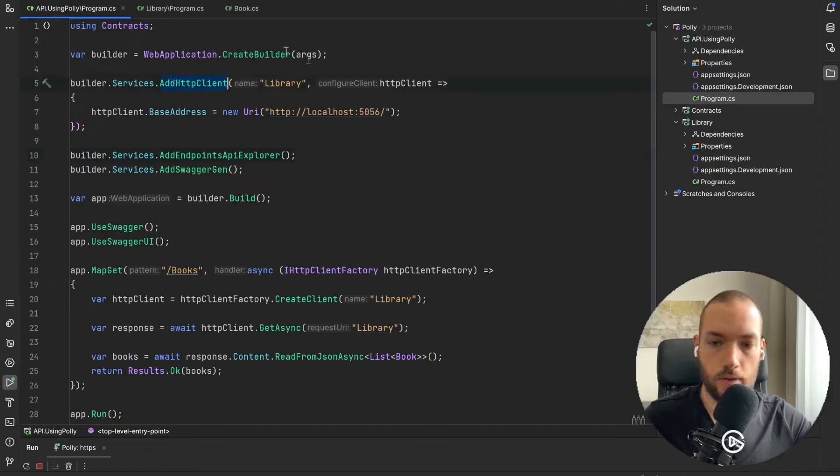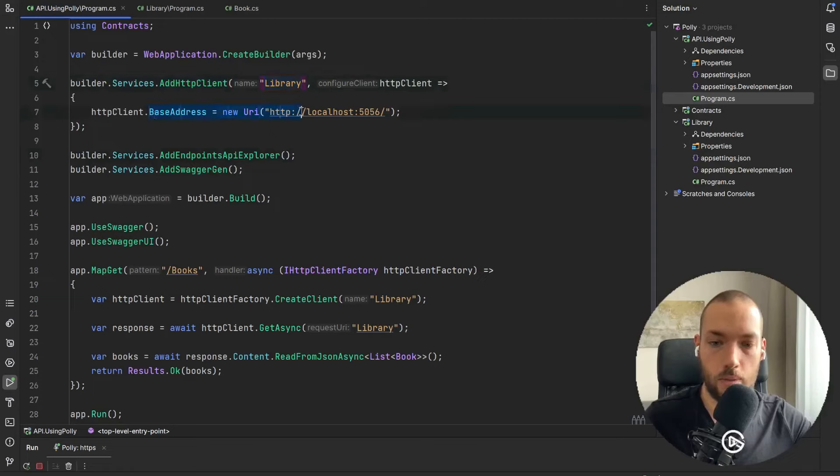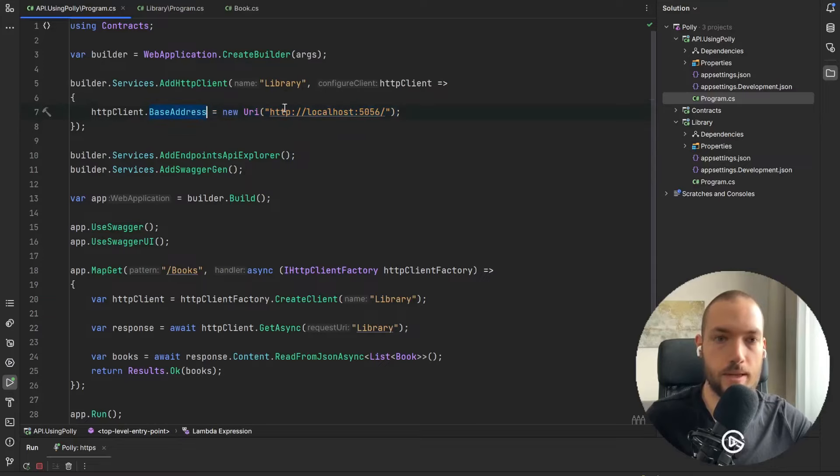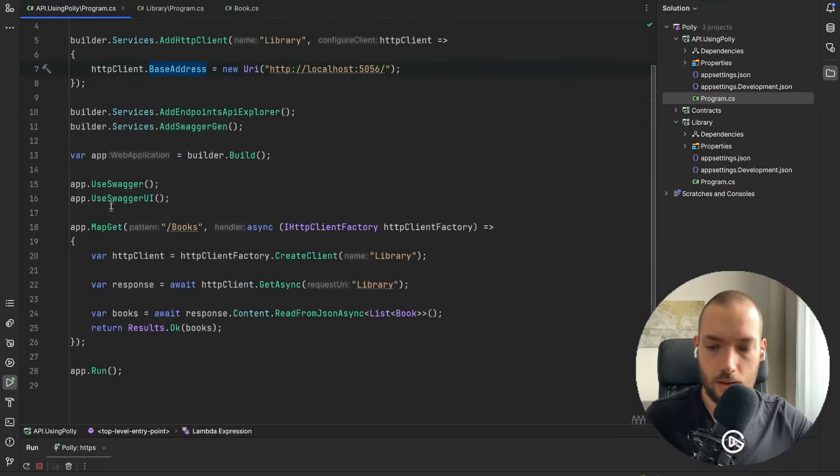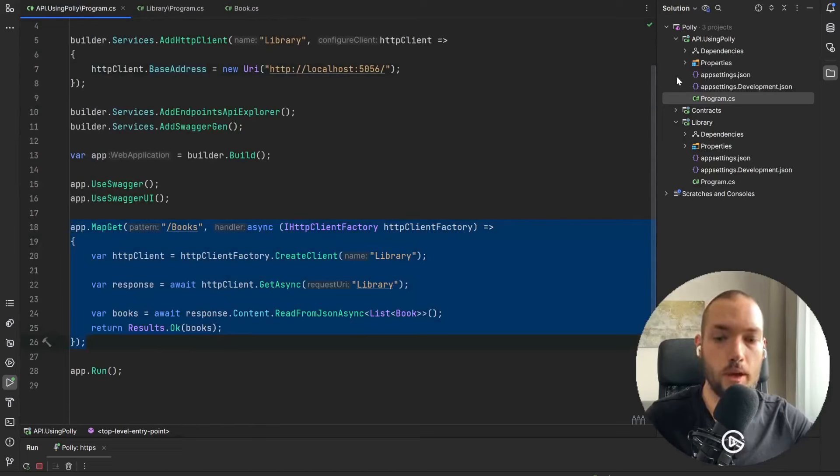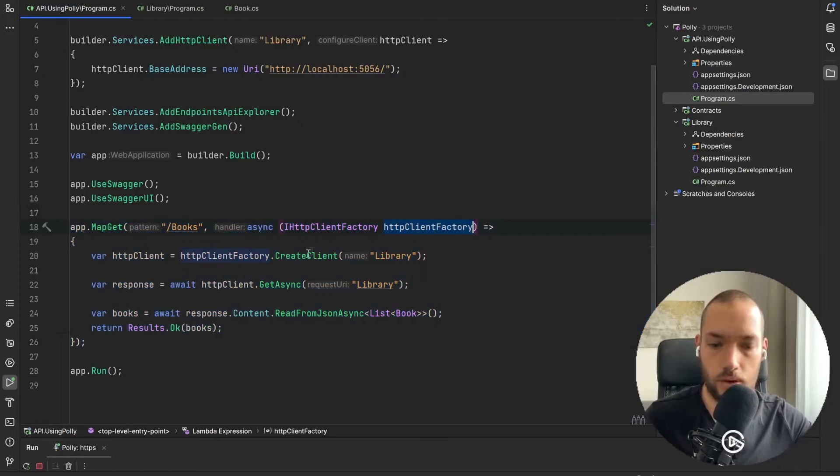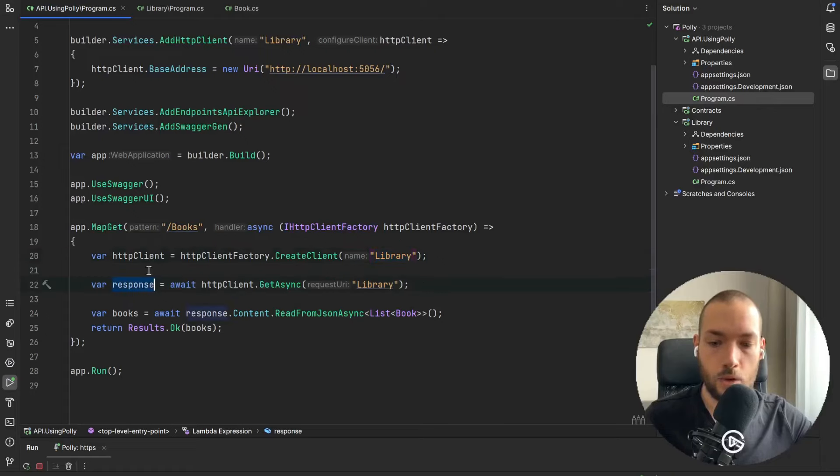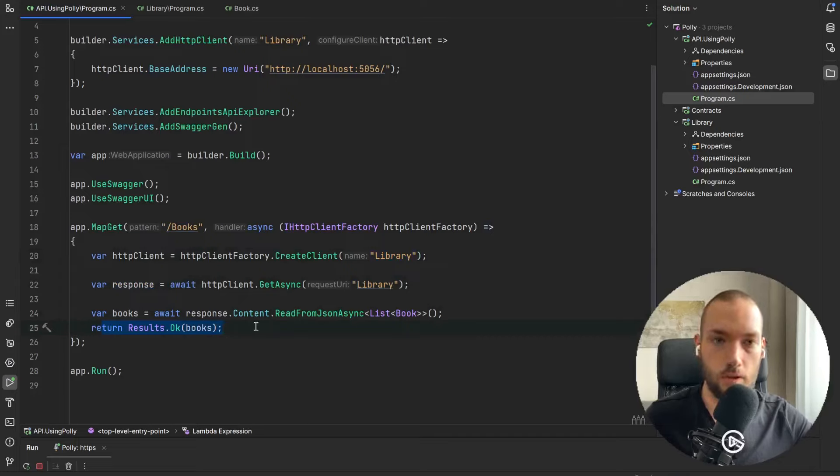So we have the one AddHttpClient that is called Library and we are passing the localhost URI as the base address. And we have the one get endpoint in our Using Polly API that will just take the HttpClientFactory, create the client with this name Library and then we have the response and also return the result of those books.